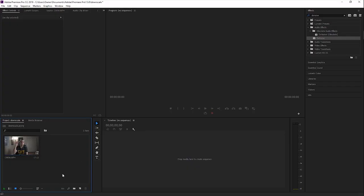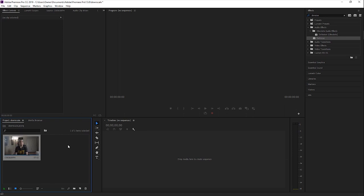All right guys, so we are in Adobe Premiere Pro right now. As you can see I have my clip imported. I'm going to be showing you how to number one downscale a clip from 4K to 1080, but I'm also going to be showing you how to do the multi-cam so you can get two different angles for your video. We're going to be doing both in one so you'll learn two things at once.